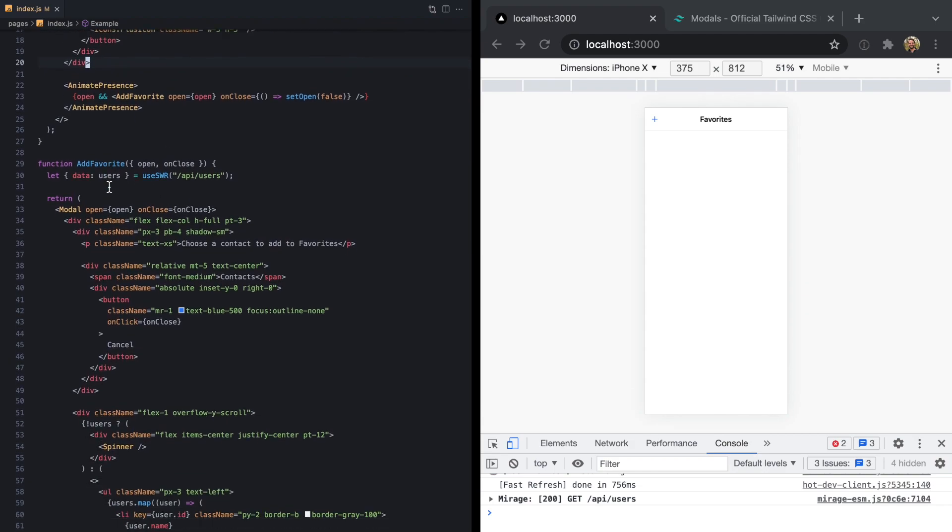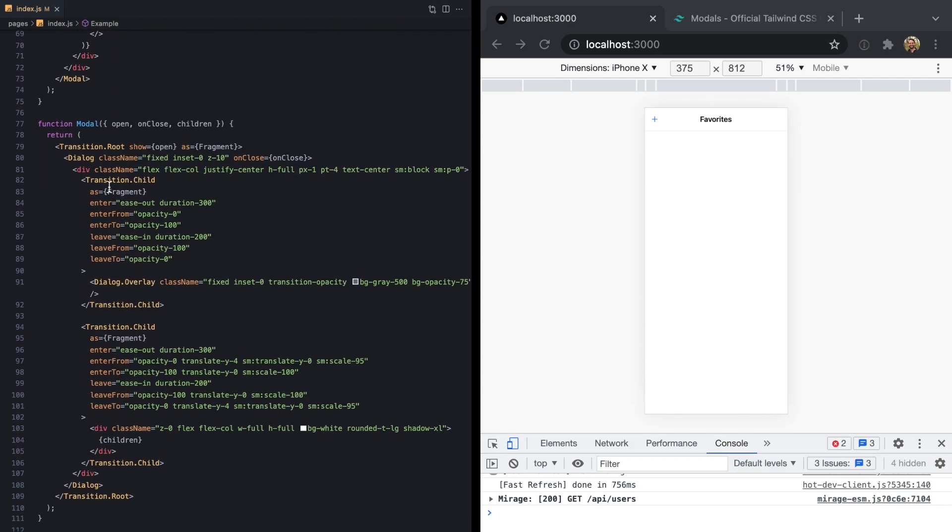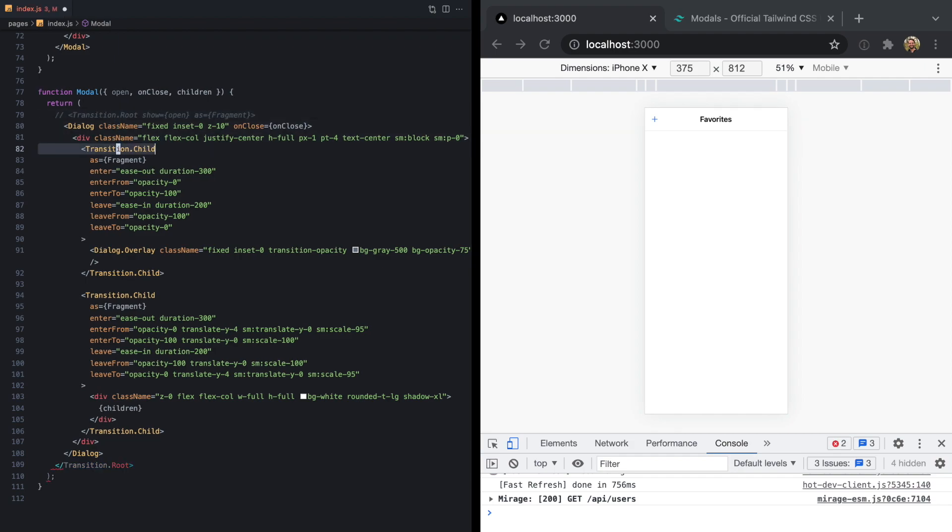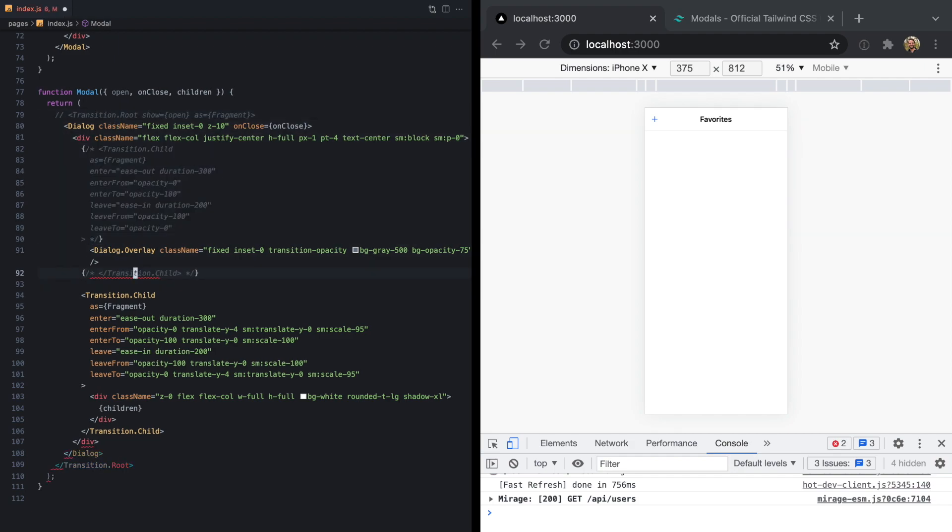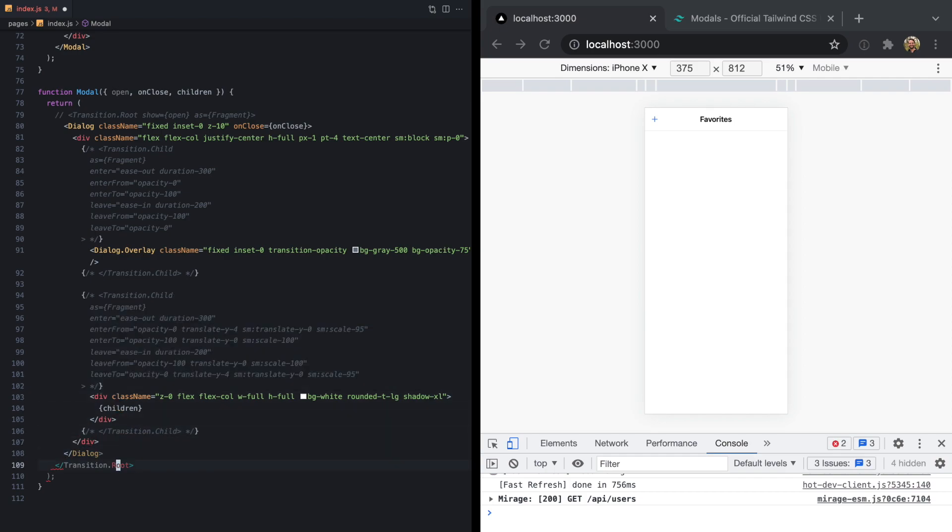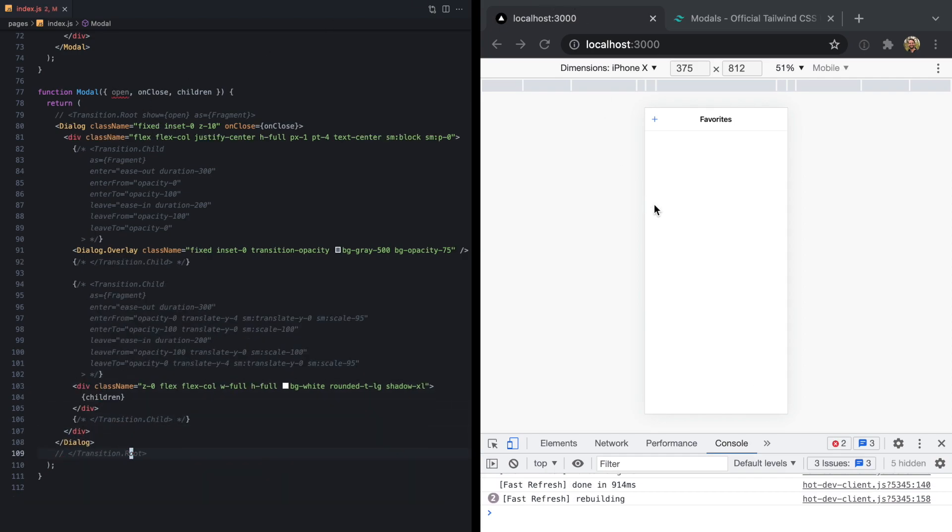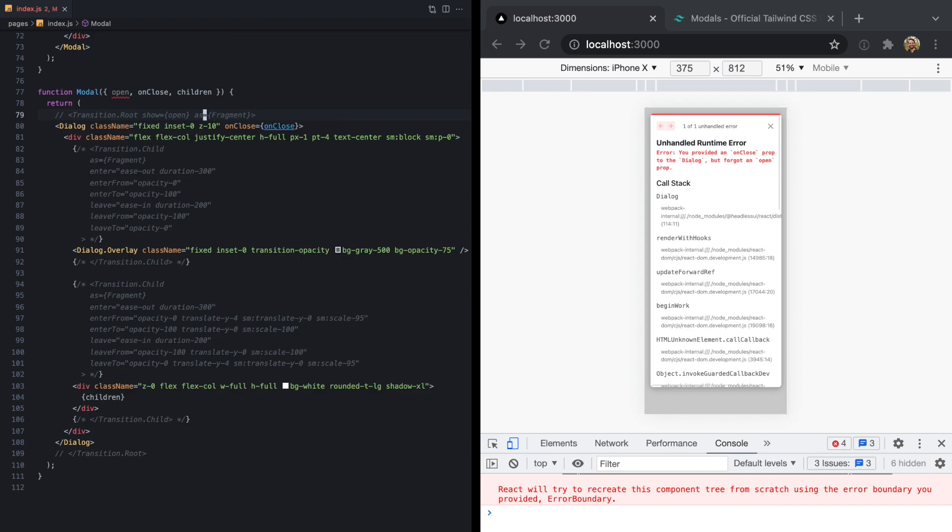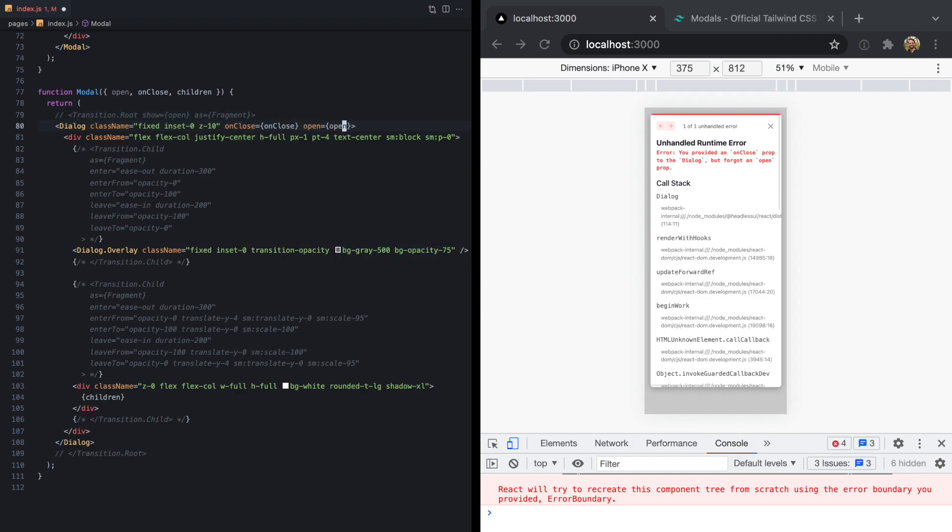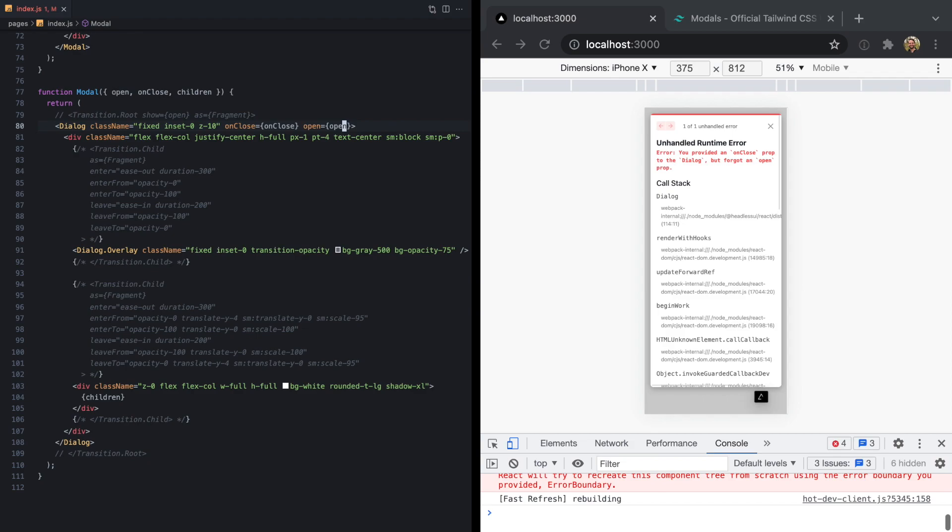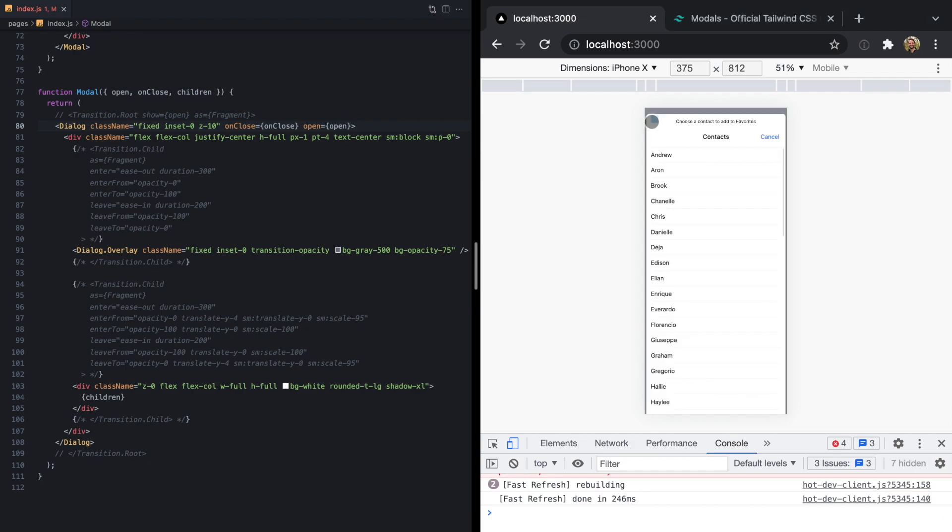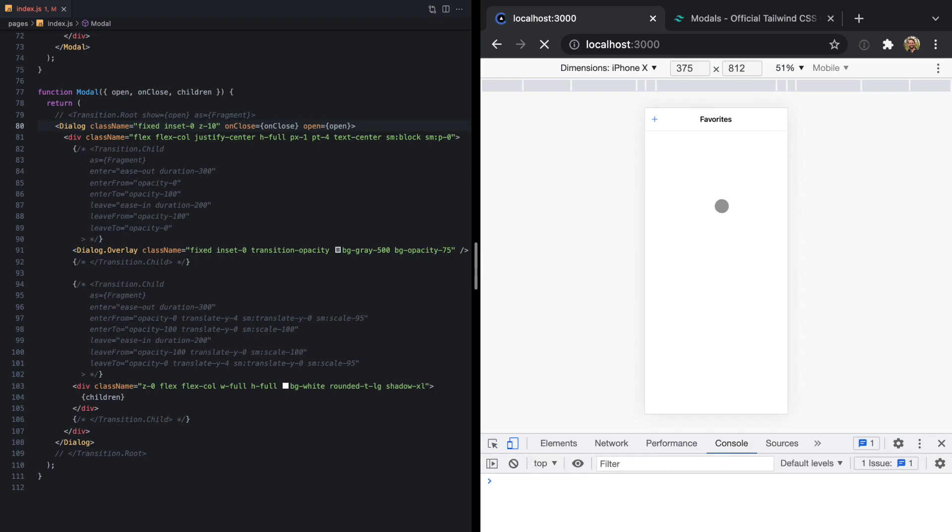But now if we come down to our modal, let's comment out all of these transition components, since we're not going to be using these anymore. Let's save it and make sure we haven't broken anything. And we see an error from our dialogue, which is from Headless UI. It's telling us we provided an on close prop, but forgotten open prop. This is happening because transition root does some implicit wiring for the open and close state here. But because we're not using anymore, we just need to pass in open like this directly to our dialogue. And let's see if this works. Okay, so now we see our dialogue's working again.